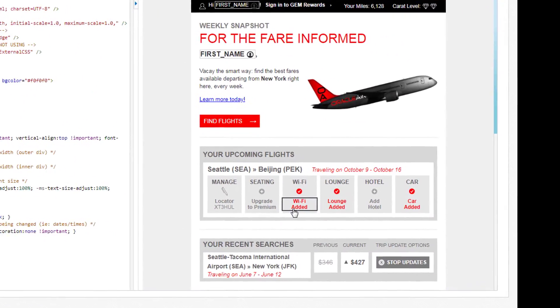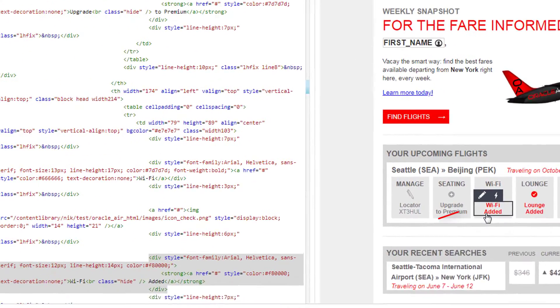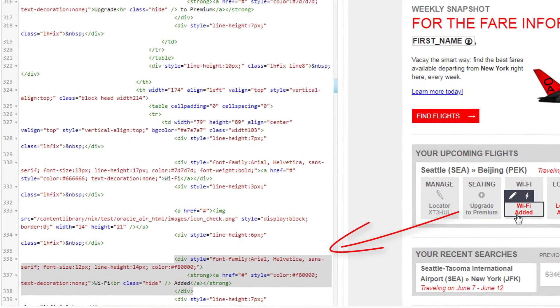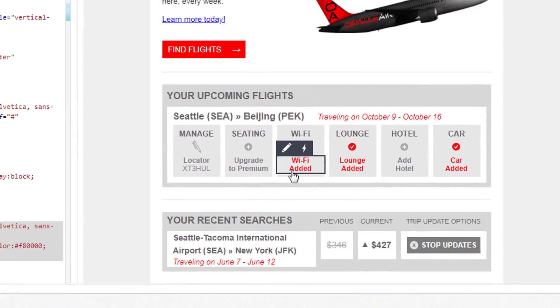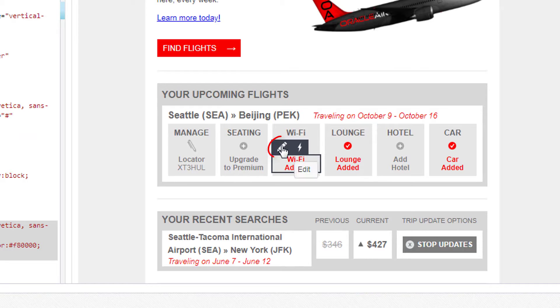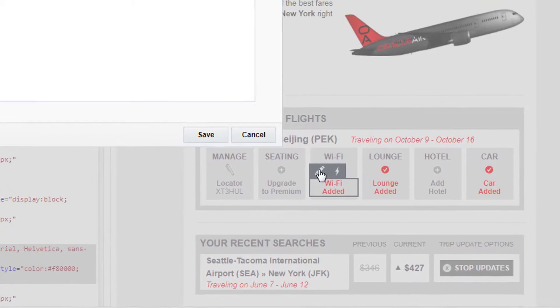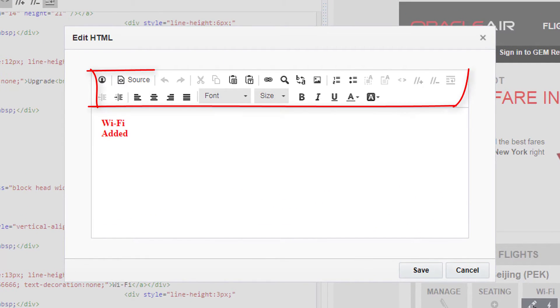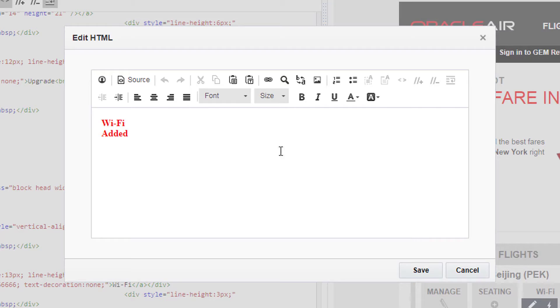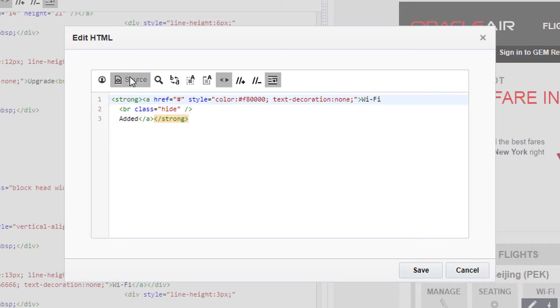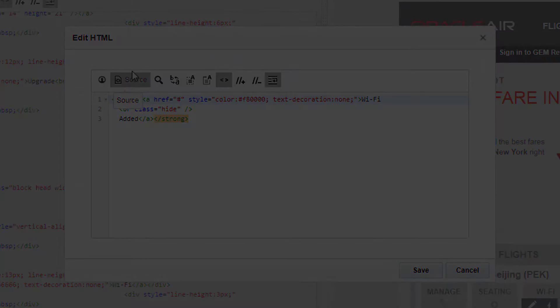In the HTML rendering, click on an element to navigate to its source code. Click edit to open a rich text editor. Use the toolbar to edit directly, or click source to edit the source code.